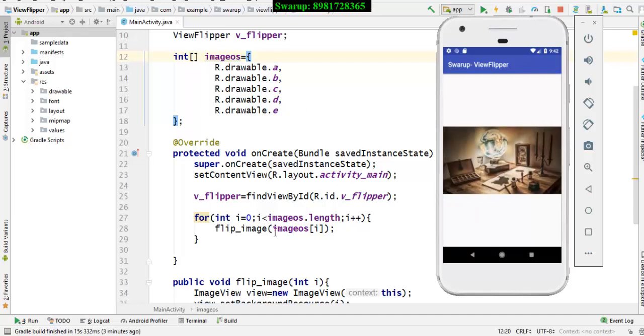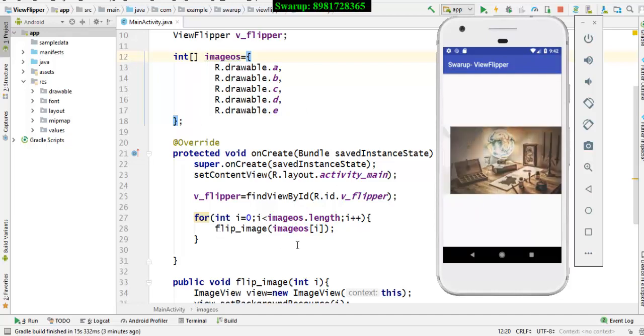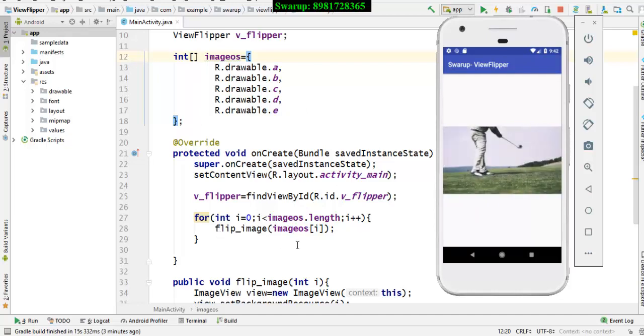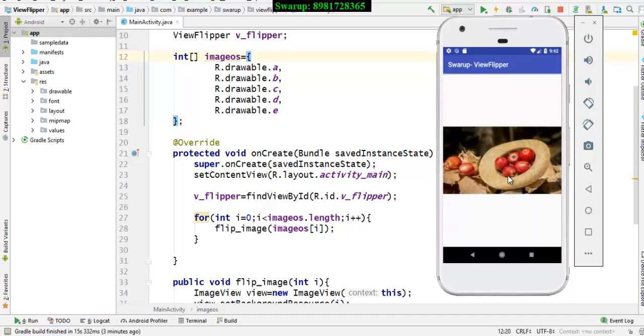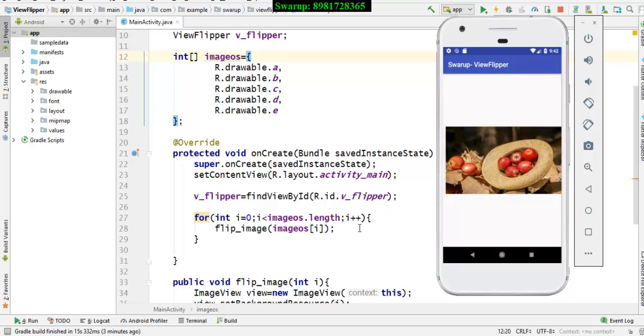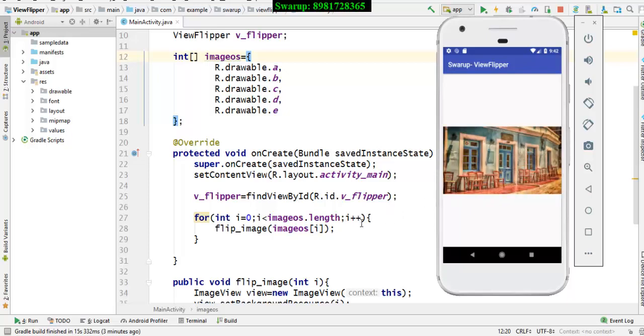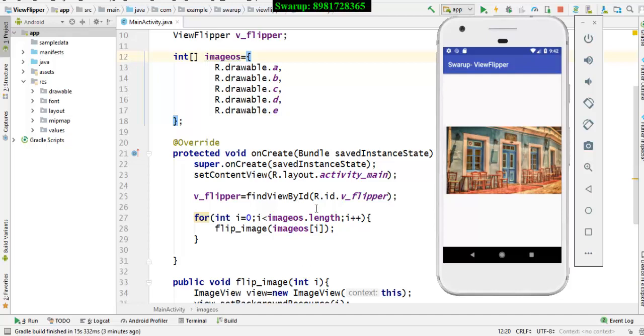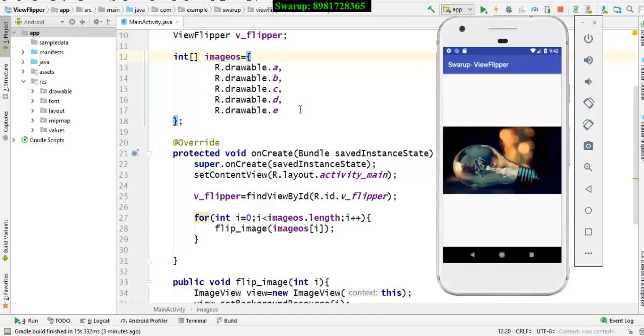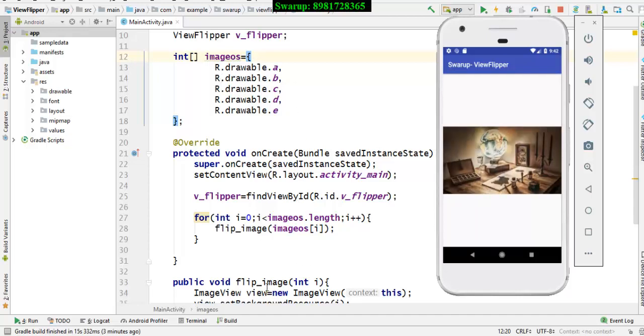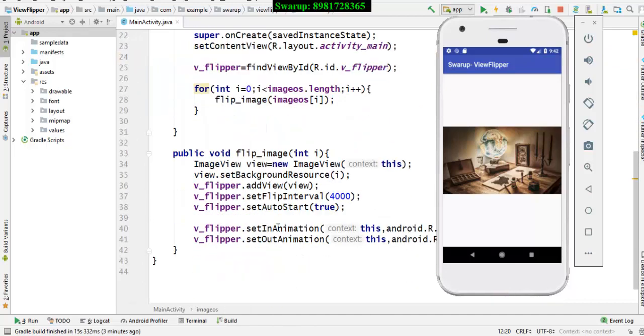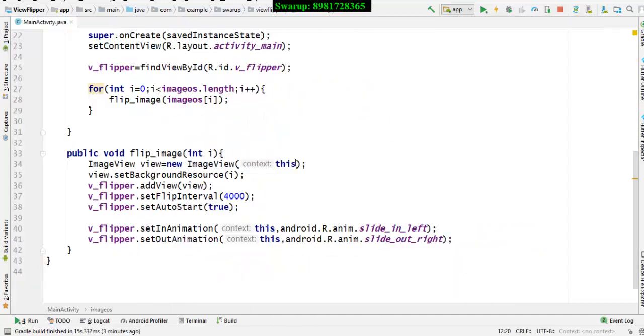And here I have written a custom function flip image, which will be responsible for displaying a particular image and then go for a transition. And there will be i plus plus. So this loop will iterate each time and while iterating, it will extract one image and will pass it to this function. So let's go and check it out what this function is all about.